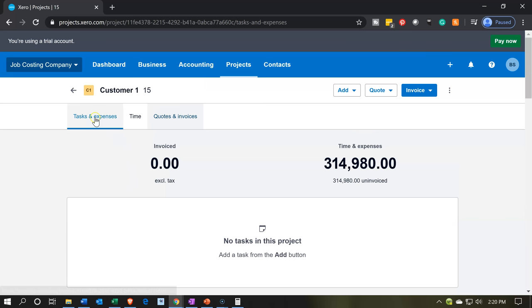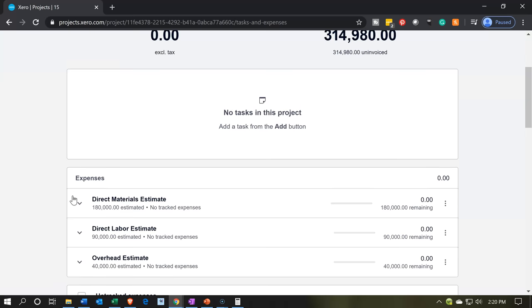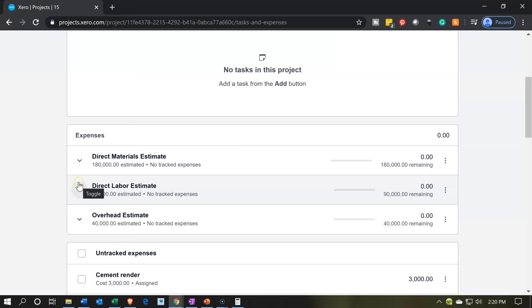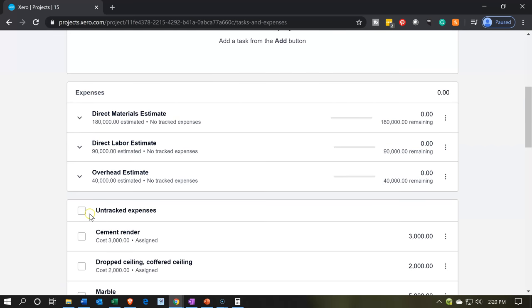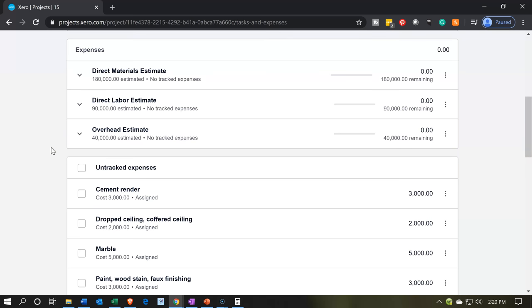Next time, I'm going to go back to the first item here. We're going to look into tracking these expenses. These are untracked now. We're going to track them in accordance with the three categories we set up at the top in the following presentation. So that's going to be it for now.